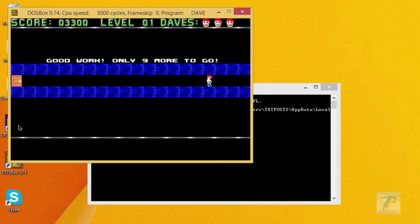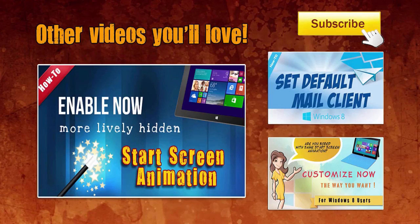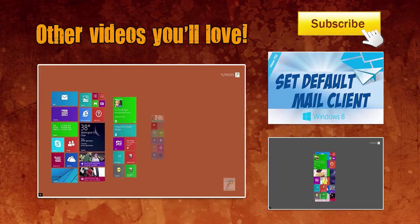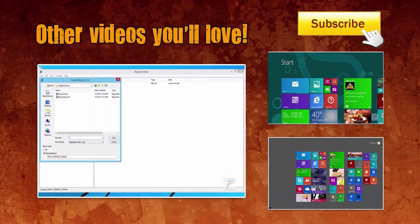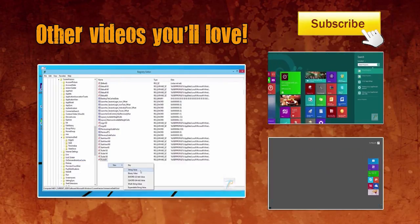If you like this video, don't forget to click the subscribe button showing here. Thank you. Bye.